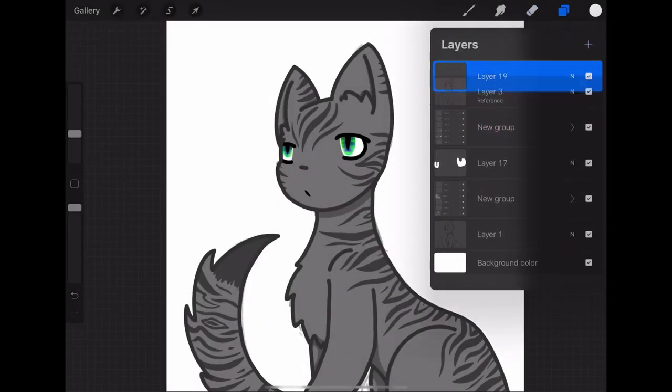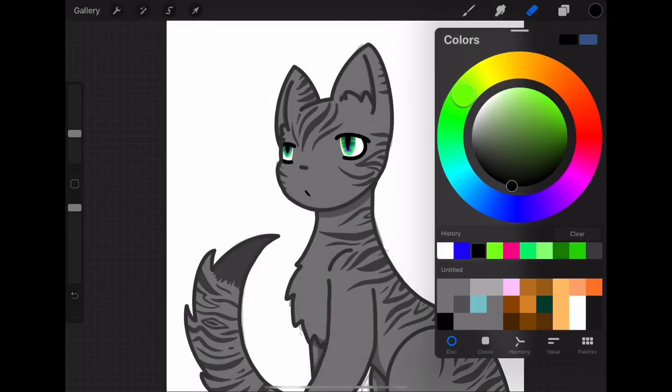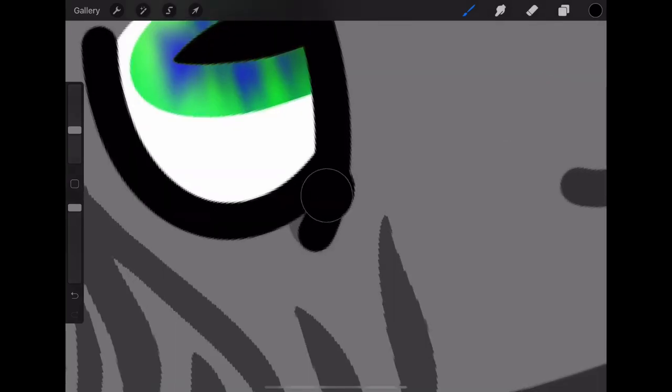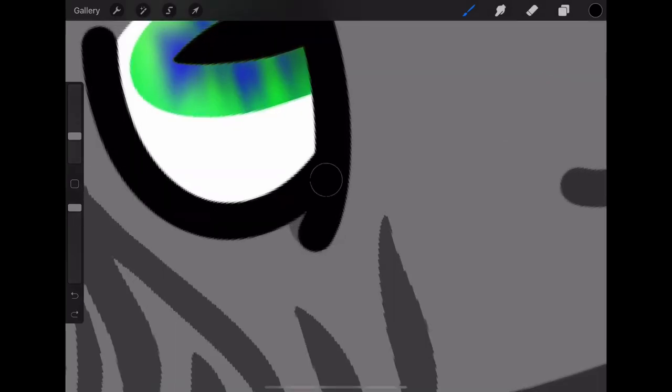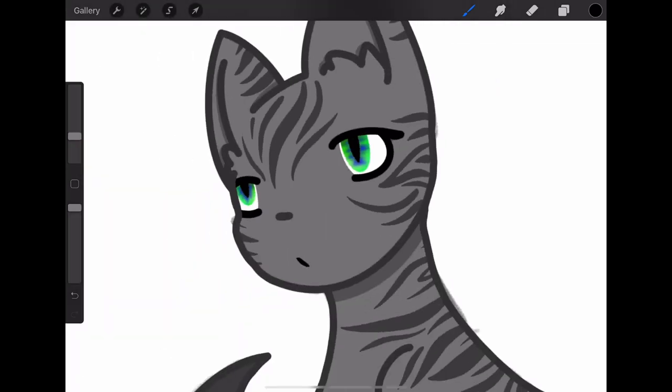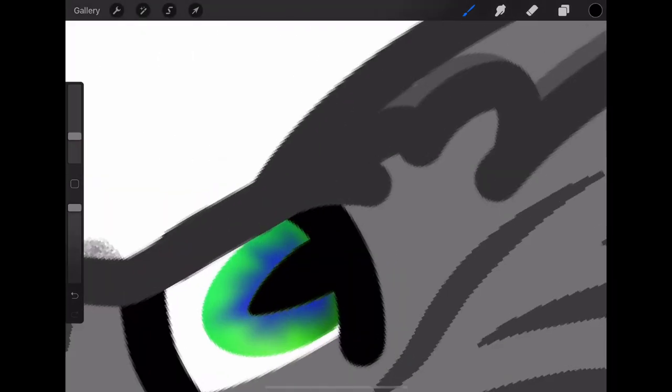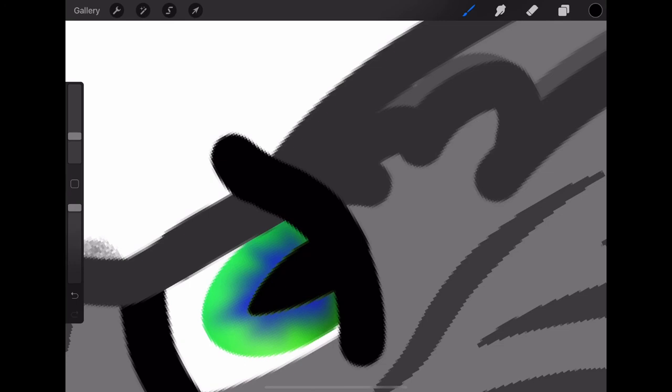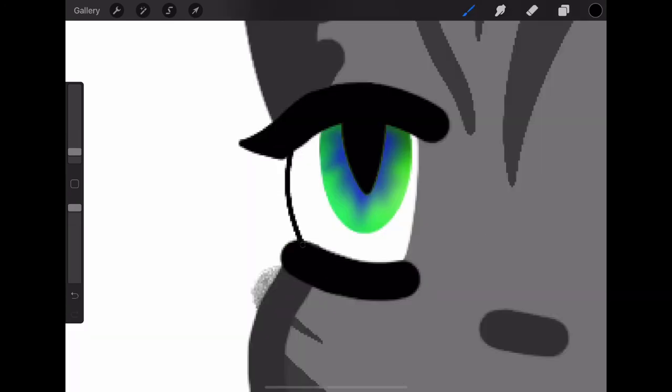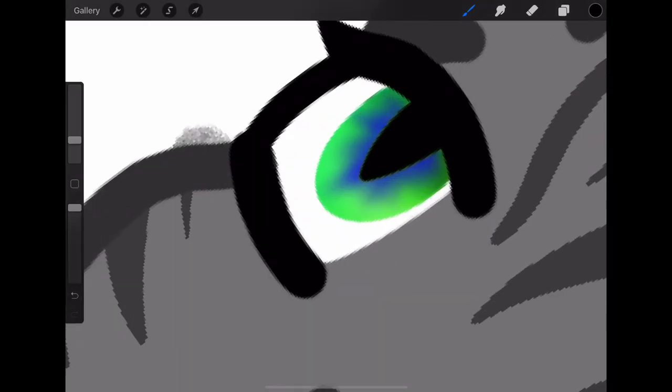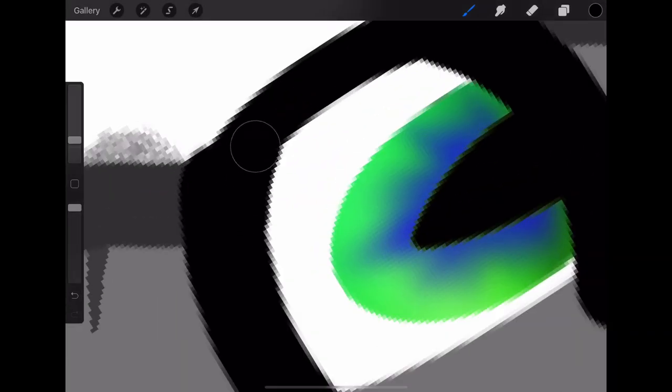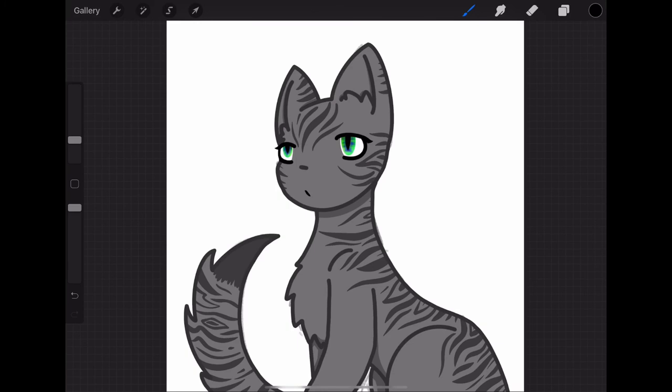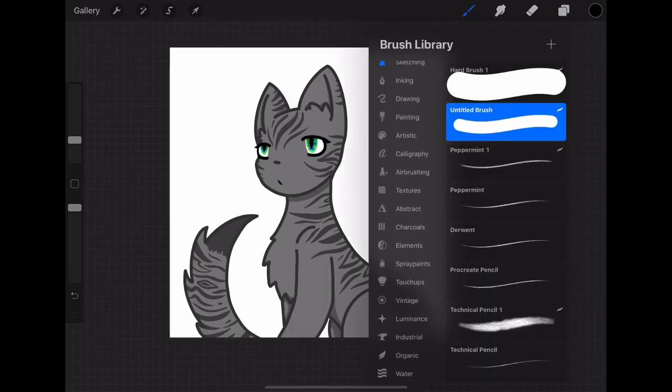So I didn't show this part, but I did erase the gray behind, or I mean, inside the eye for the whites of the eye. And you're just going to do that by going onto the layer with the head and turning off the alpha lock, then just erasing where the eye line is in the inner part of the eye.